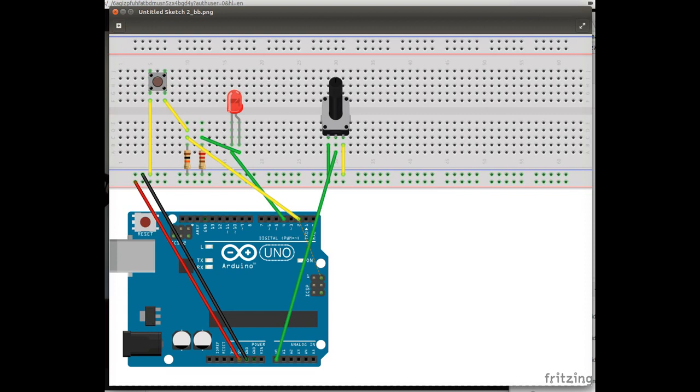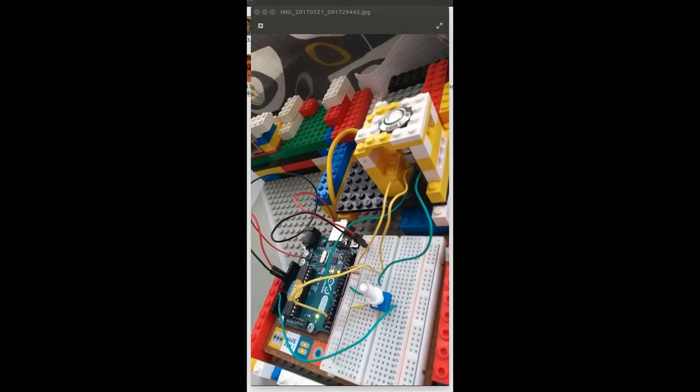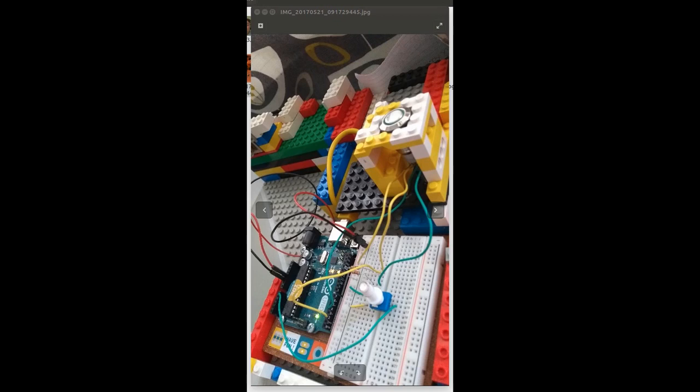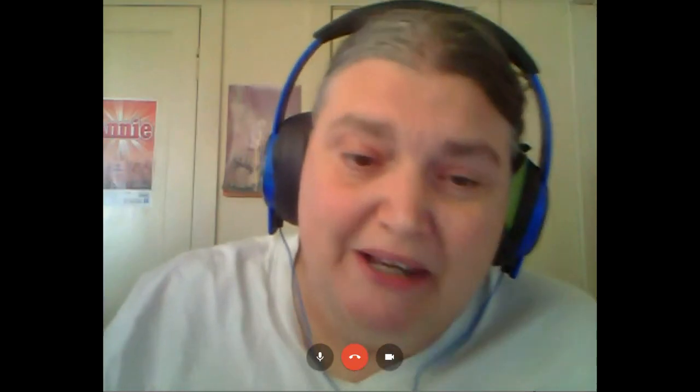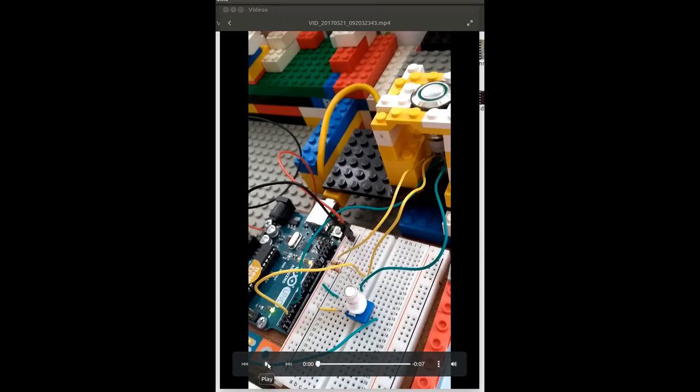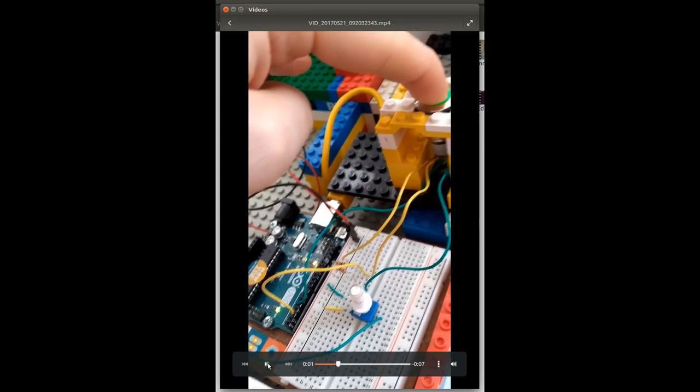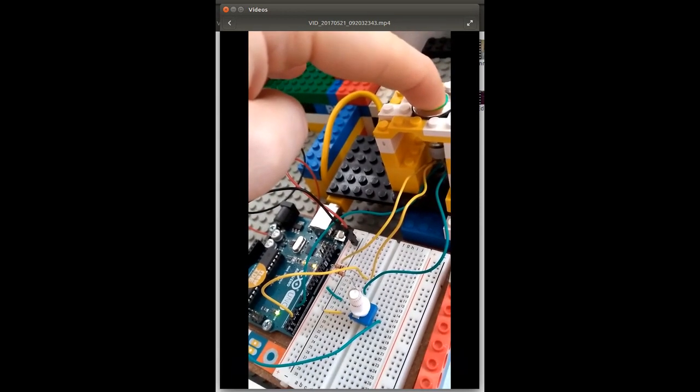Now here is a picture of the actual project. As you can see, we've got the button with the LED ring. Hey, I see you're using Lego again. Yes, it's a great prototyping tool.